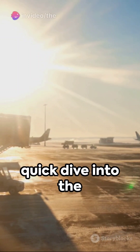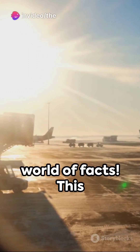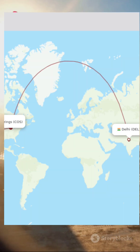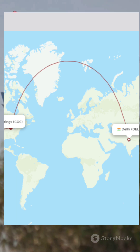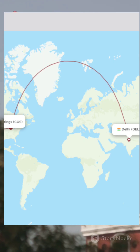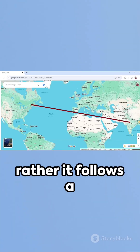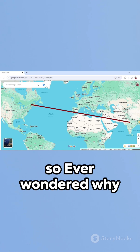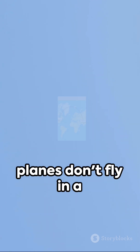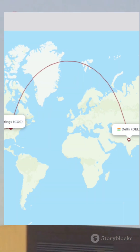Welcome to another quick dive into the world of facts. This is the flight route between New Delhi and New York. You see, the path is not a straight line — rather it follows a curved line. So ever wondered why planes don't fly in a straight path above the Earth?